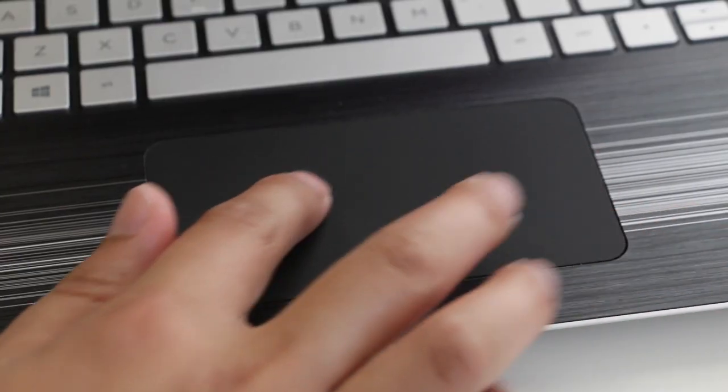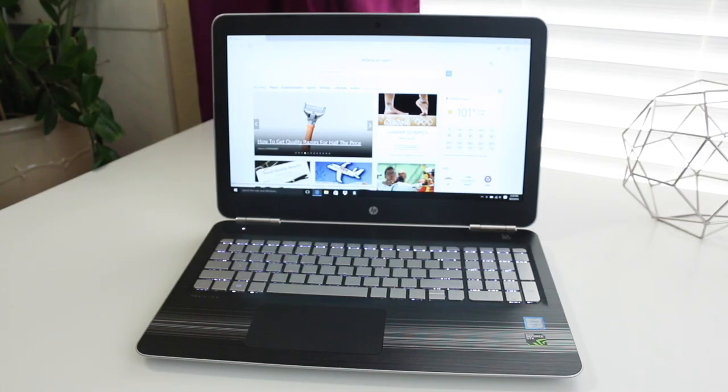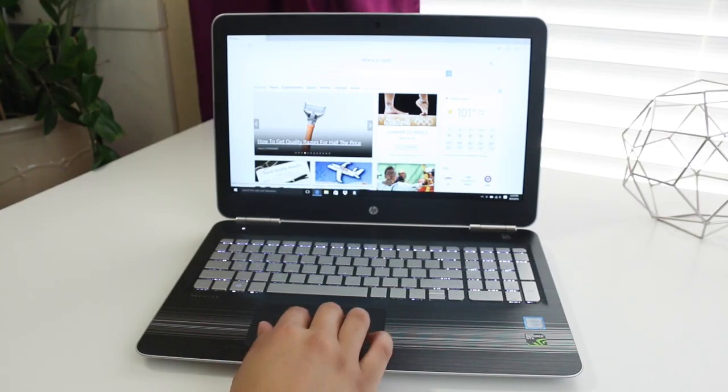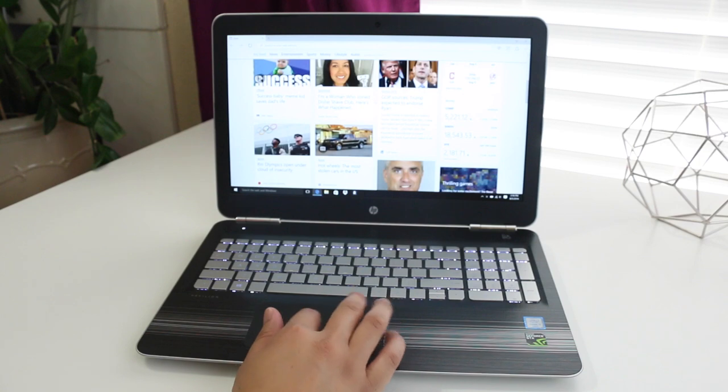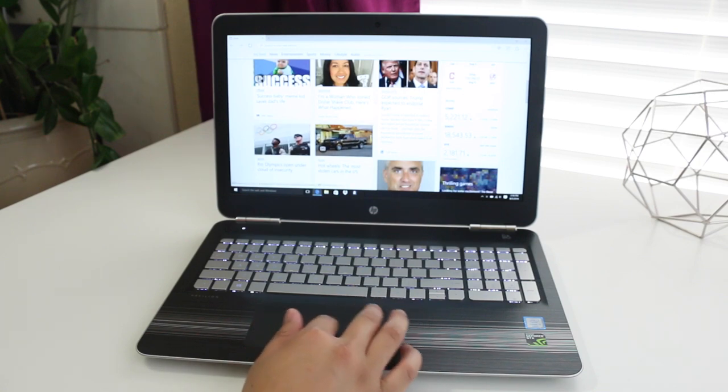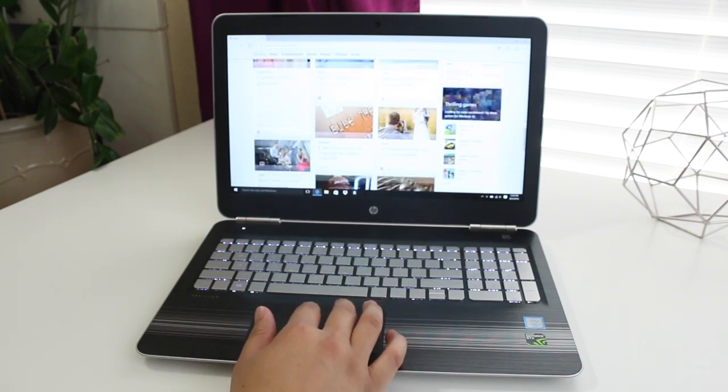The trackpad is pretty spacious, however I wish the texture was a little more smoother. With that being said, tracking and two-finger scrolling is right on point. Overall I was pretty satisfied with the performance from the HP image pad.